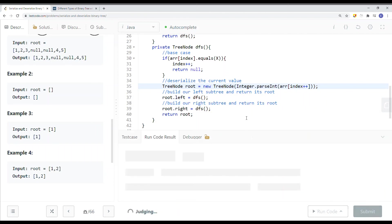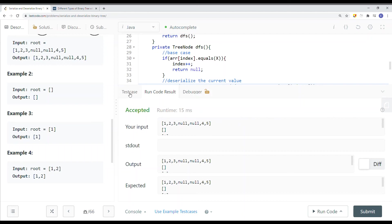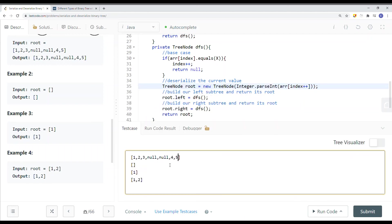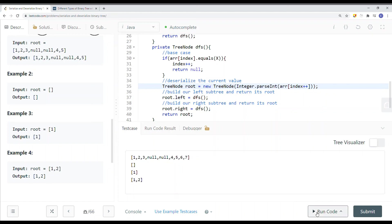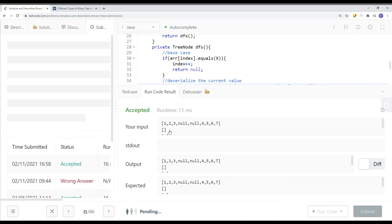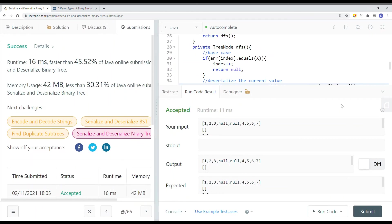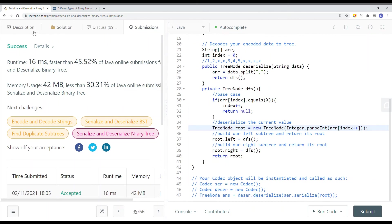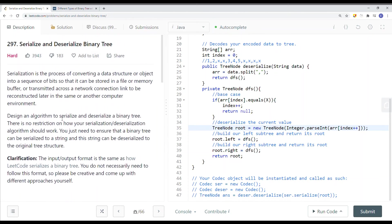Let's try a few more examples — let's try a weird case where we have nodes 6 and 7. Let's try to submit. And here you can see we have success. This is how we solve the serialize and deserialize binary tree problem on LeetCode.